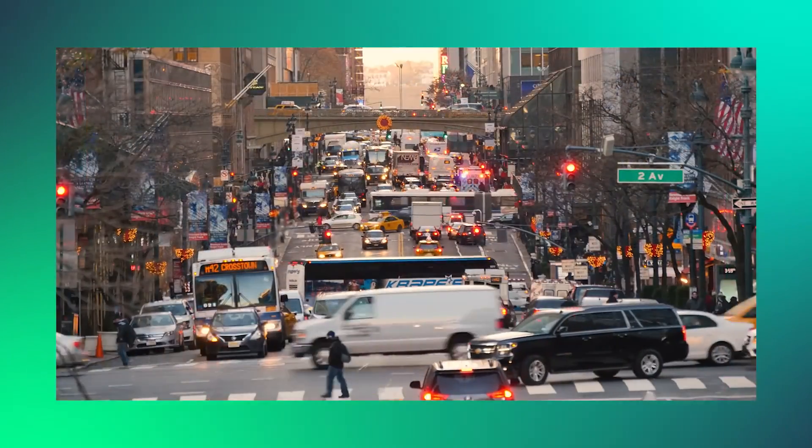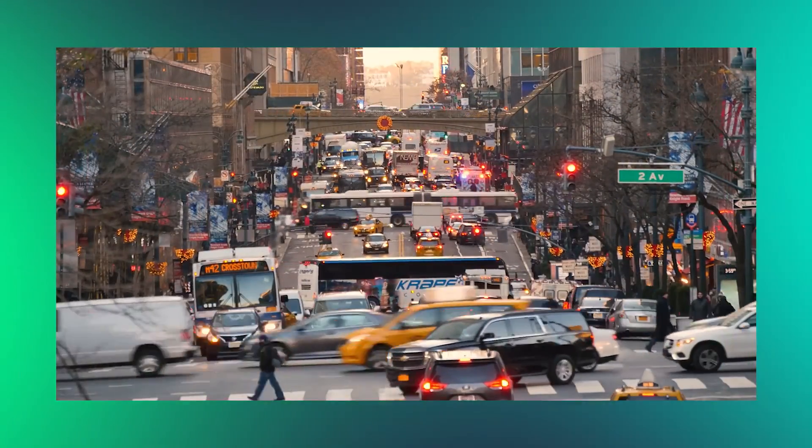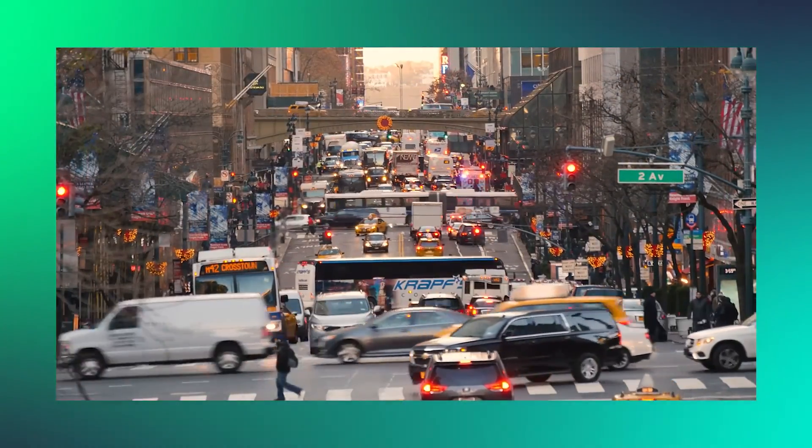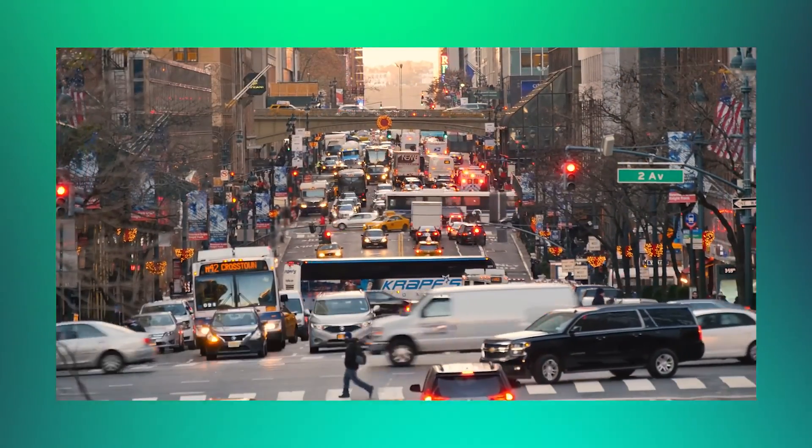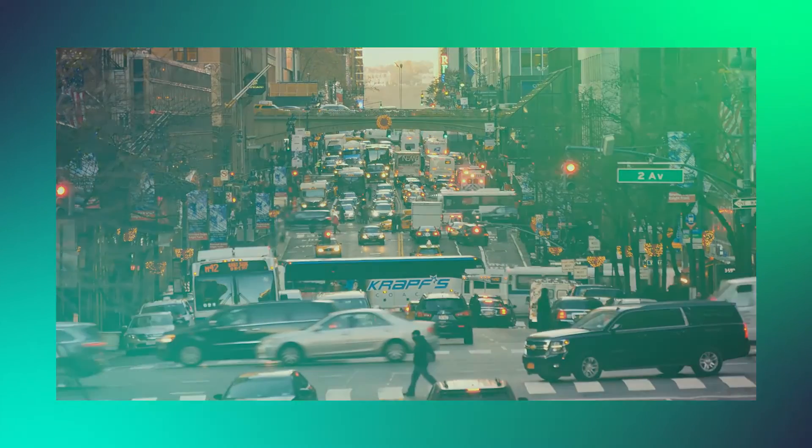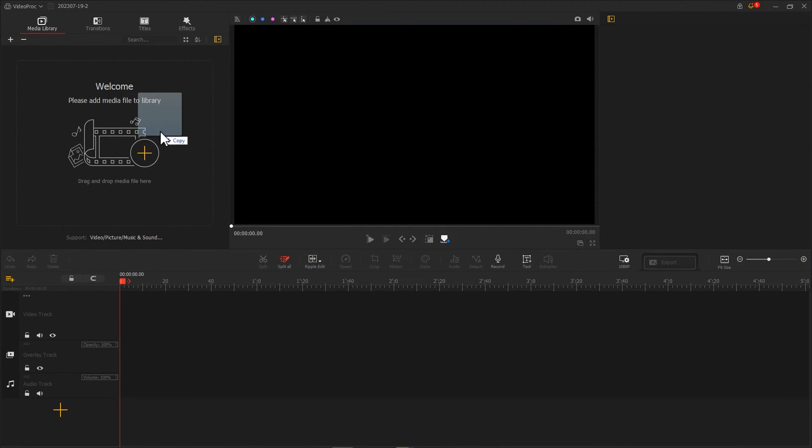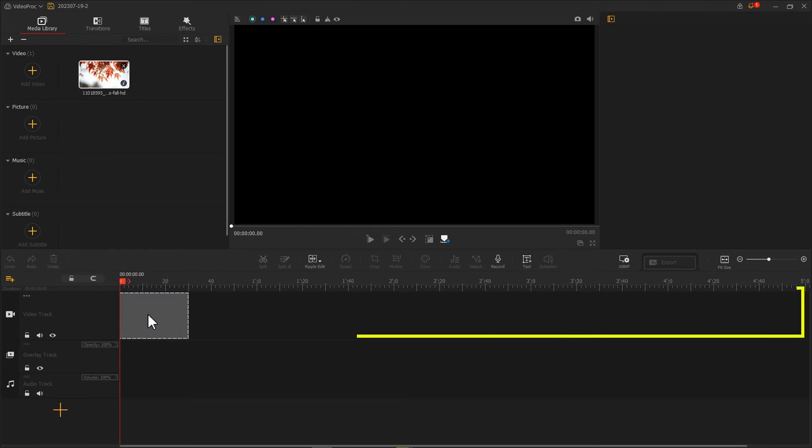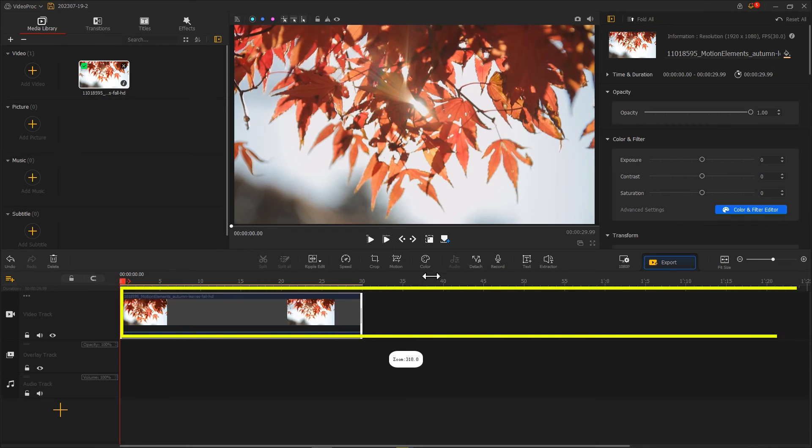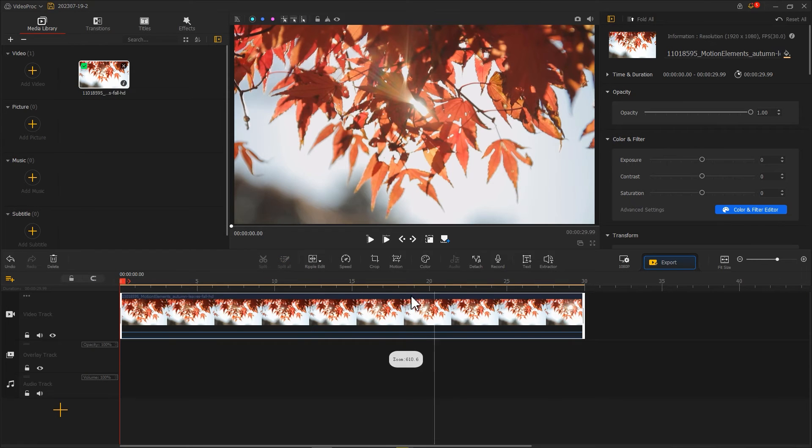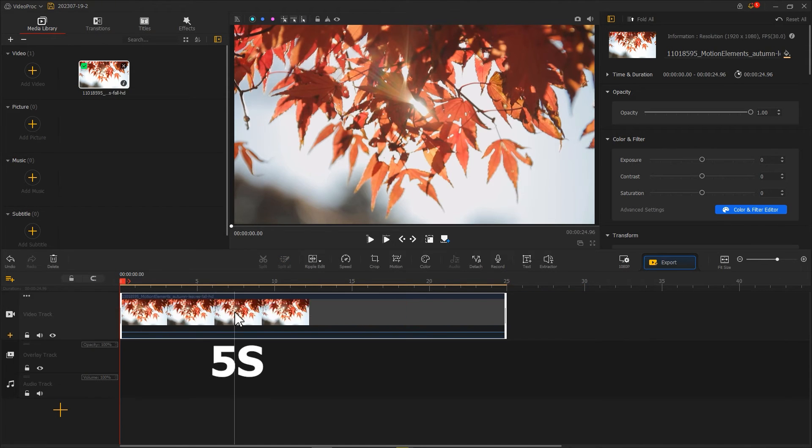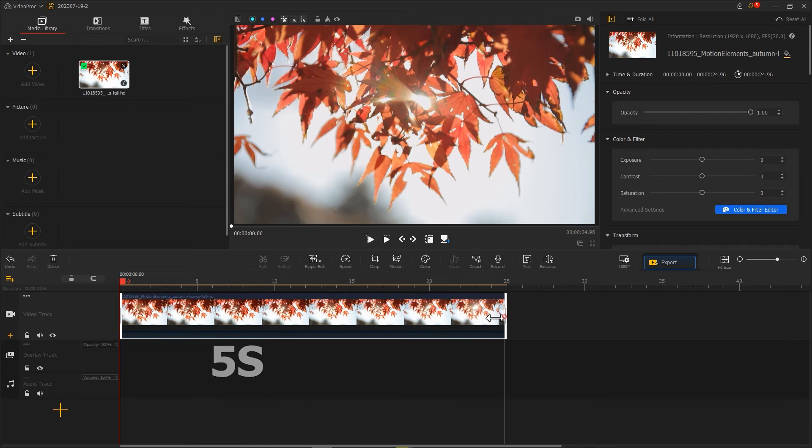After entering Video Pro Vlogger, import the footage and put it into the video track. Use split to create a five-second clip.